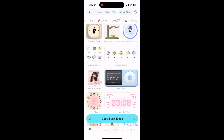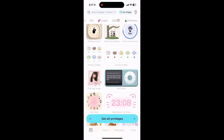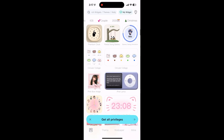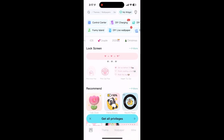Once you've picked your wallpaper, widgets, and icons, hit apply to set everything up. Check your home screen — it's now totally you. That's it! Micro makes it super easy to customize your phone. Have fun and let me know how it goes.